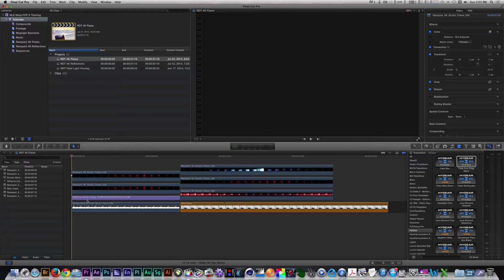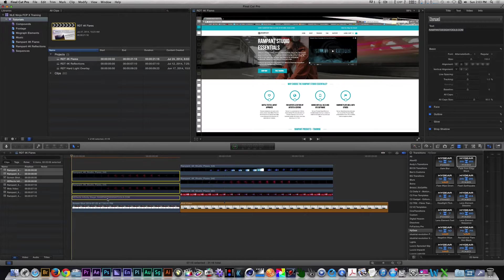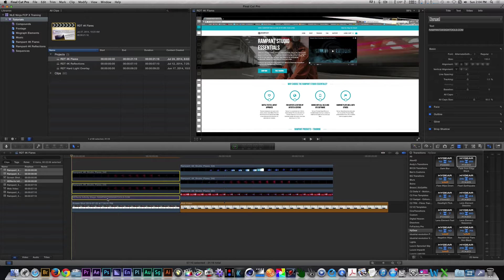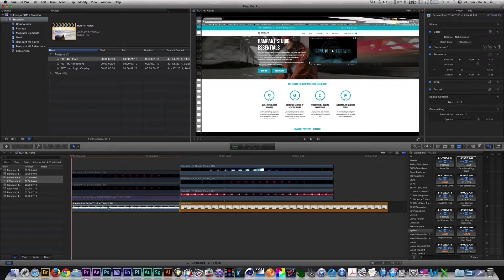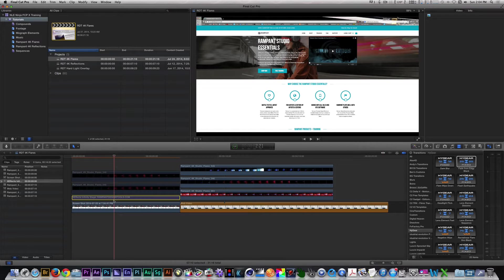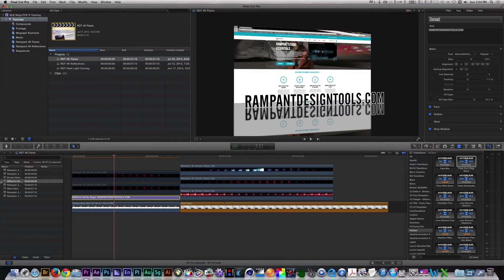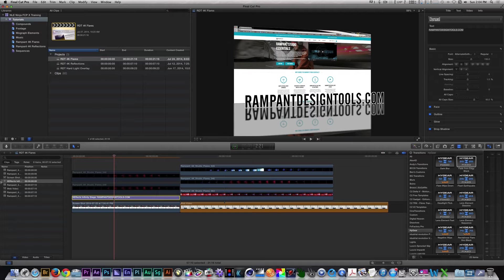So allow me to break down what I did. I used a screenshot of the rampant design website and placed it on the primary storyline. Next, I applied the XFX Infinity Stage title template on the secondary storyline. I made sure that it extended the length of my screenshot.